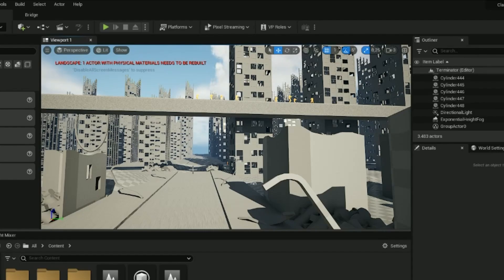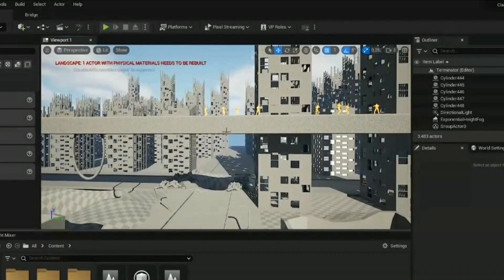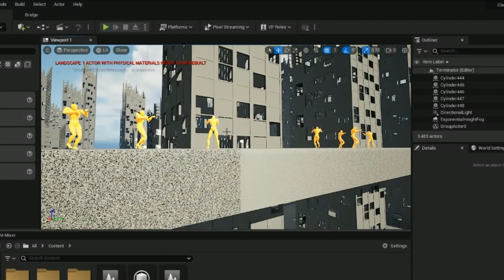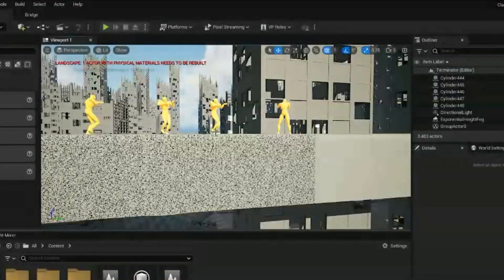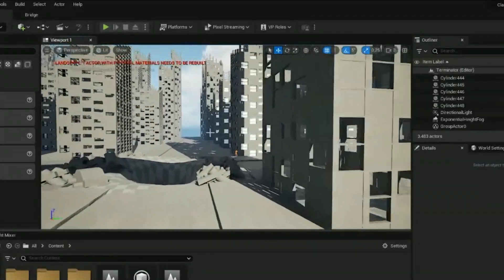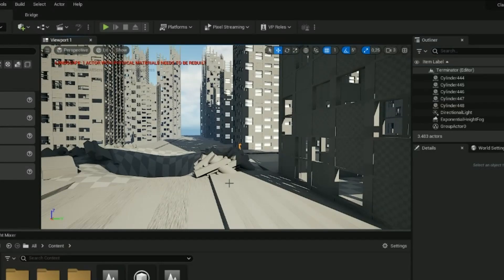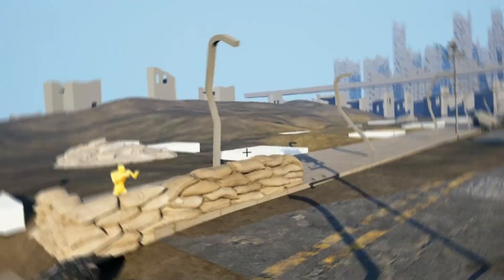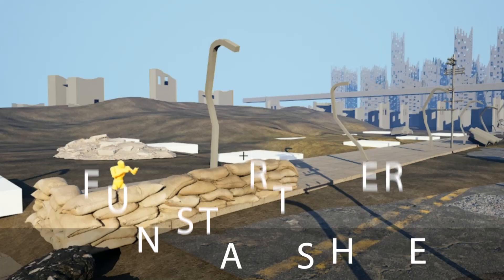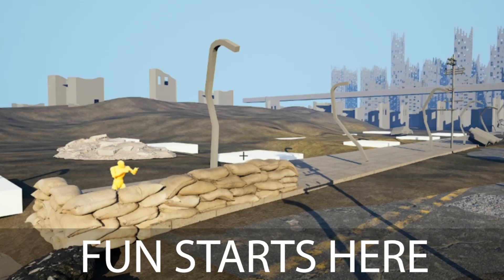Once that stage is cleared and you have a clear grasp on what you are building, you can start replacing the simple shapes with more detailed ones. Grey Boxing is actually using simple shapes to build the things you want in your environment, and then from there you replace them with more detail and see how far it is going.